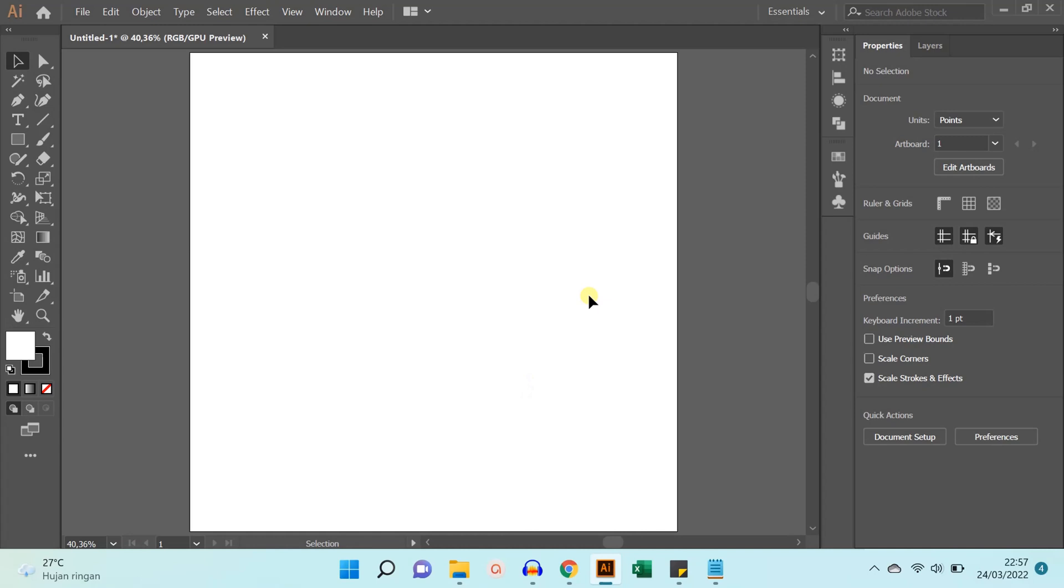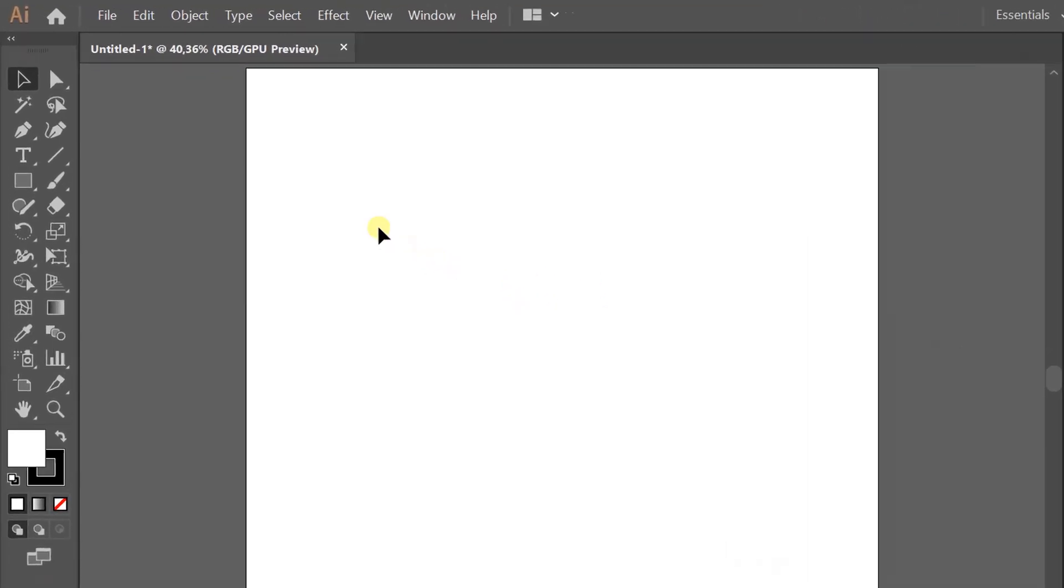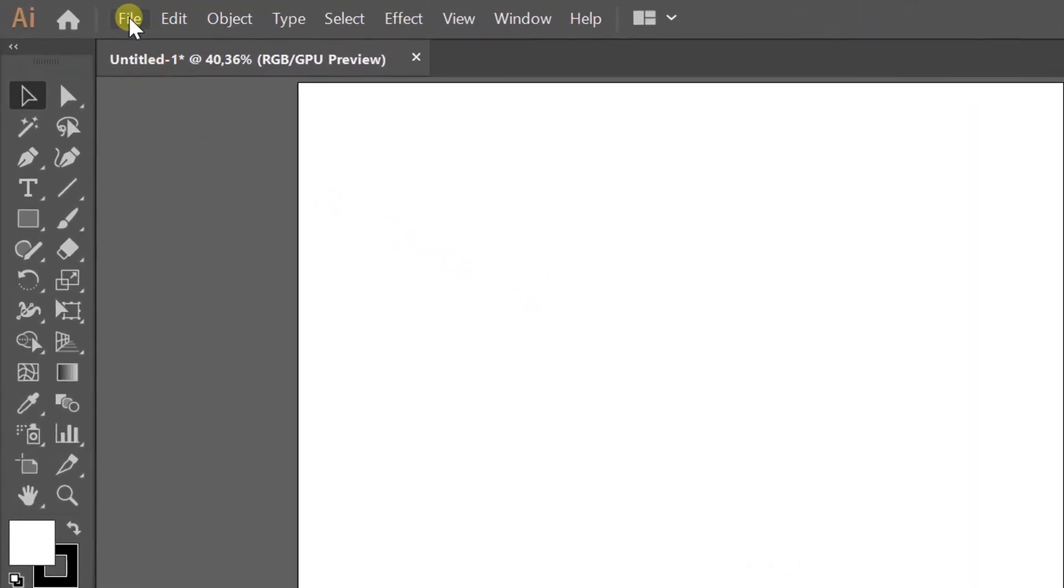In this video we will learn how to insert an image into Adobe Illustrator. It is very easy.